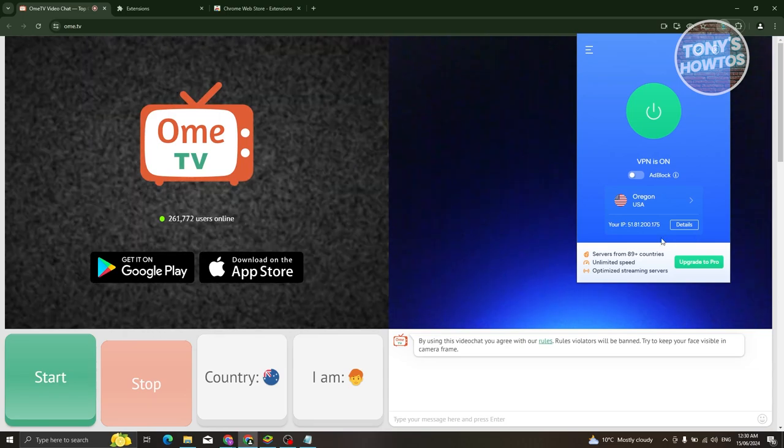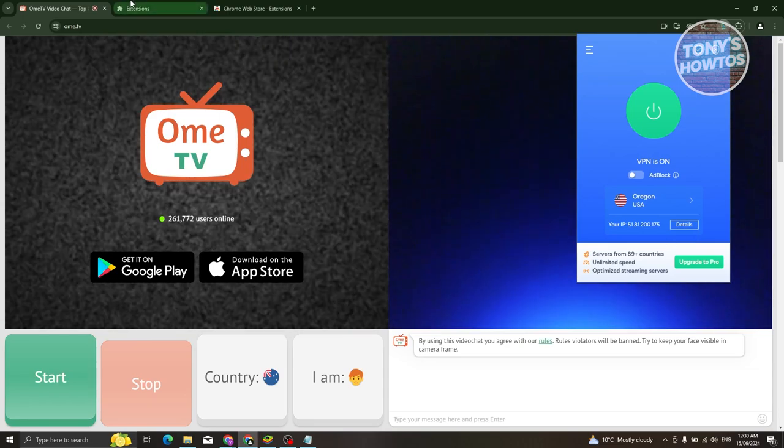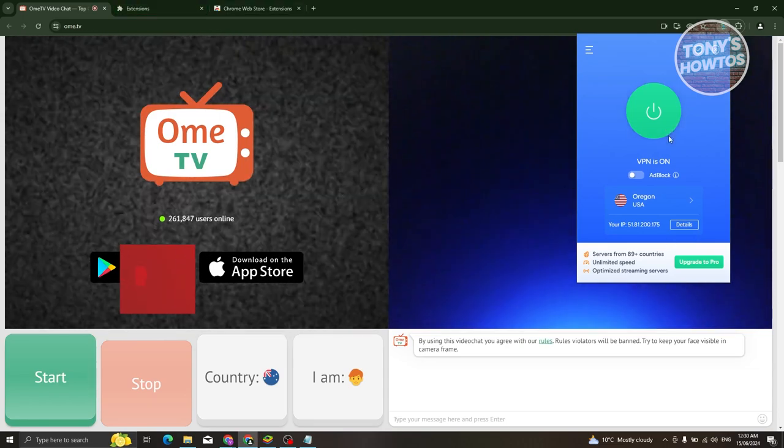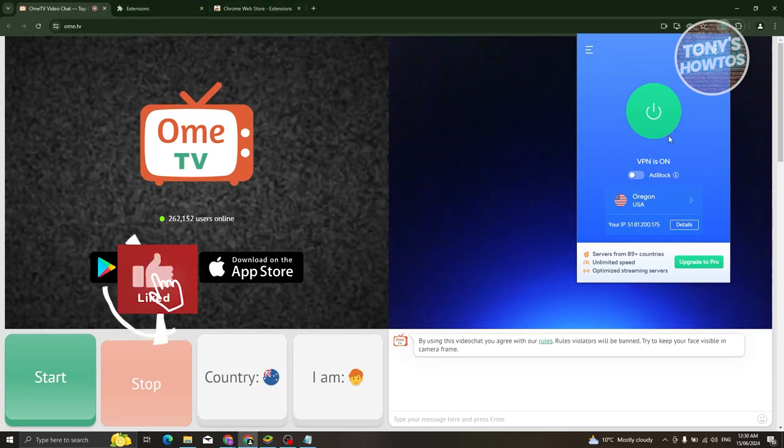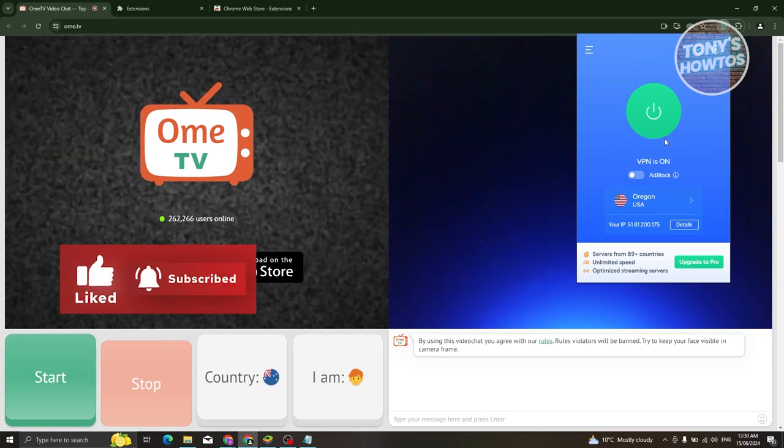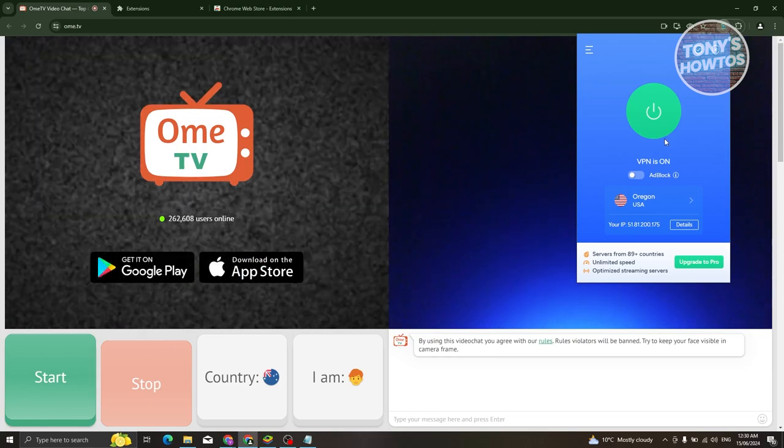Now in this case you can go and start using Ome TV again and that's about it. So if you found this video helpful, hit the like and subscribe button and watch our next video.